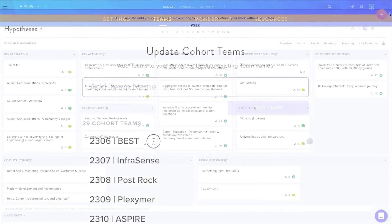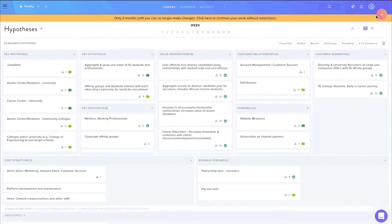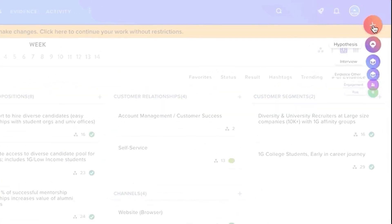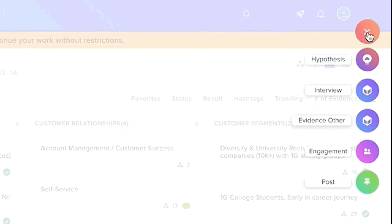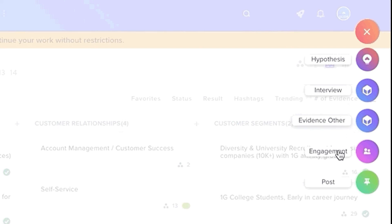For team members, there is one place on the team canvas that they will spend 90% of their time inputting data. The big red button. Under the button, members can add hypotheses, interviews, other evidence such as survey results and competitive analysis, mentor and instructor engagements, as well as general posts to update other team members of an important pivot or specific learning.